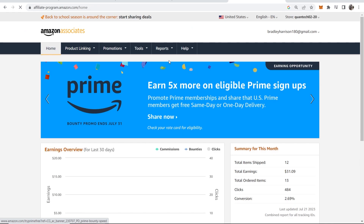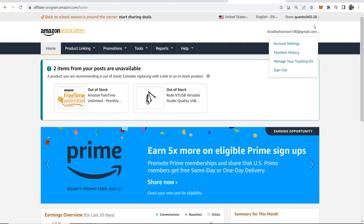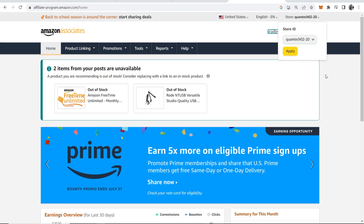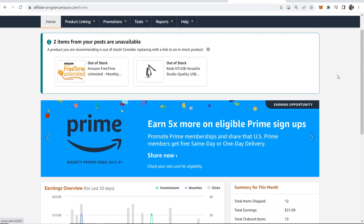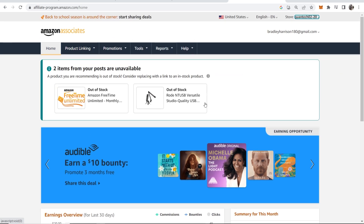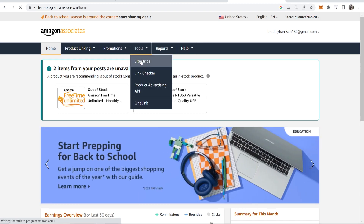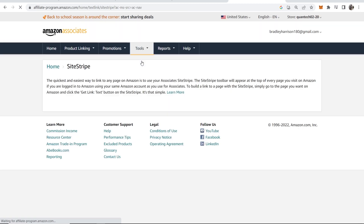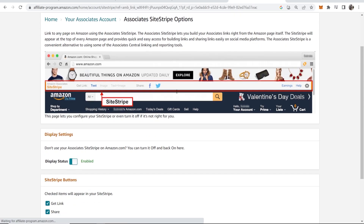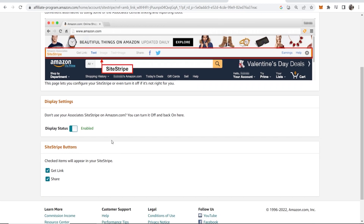That will then ask you to log in, and once you've logged into your account — here's my store name — you can now turn on SiteStripe. Go to Tools, go to SiteStripe, and make sure that SiteStripe is turned on. Click on Learn More, scroll down, and make sure SiteStripe is enabled.